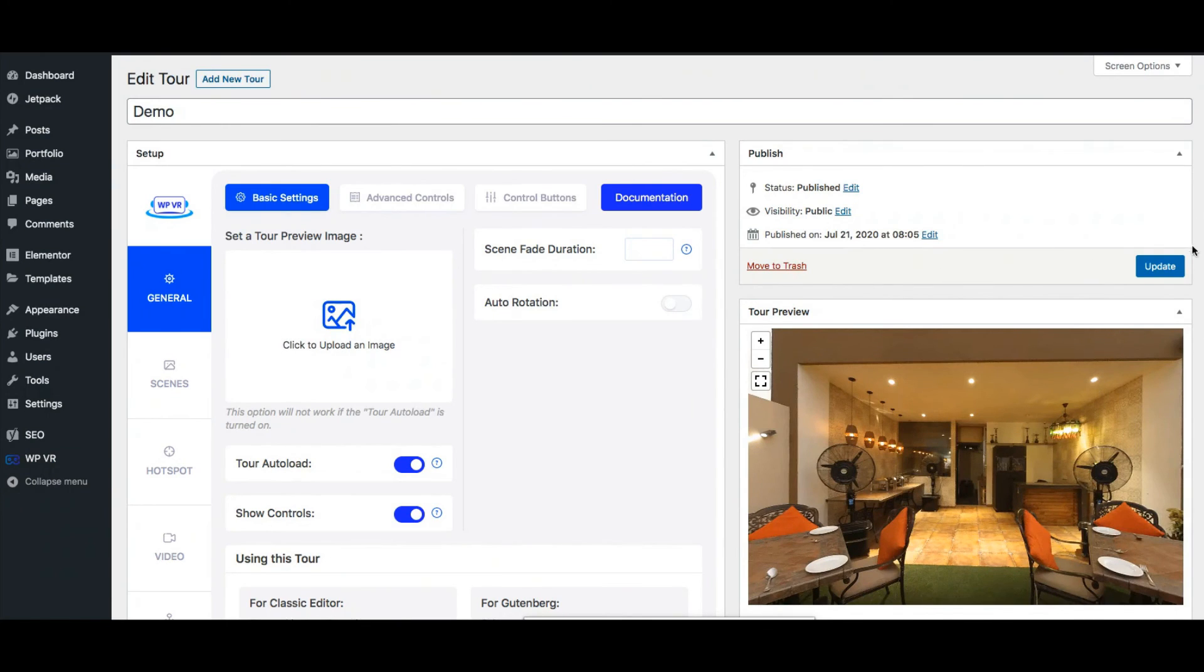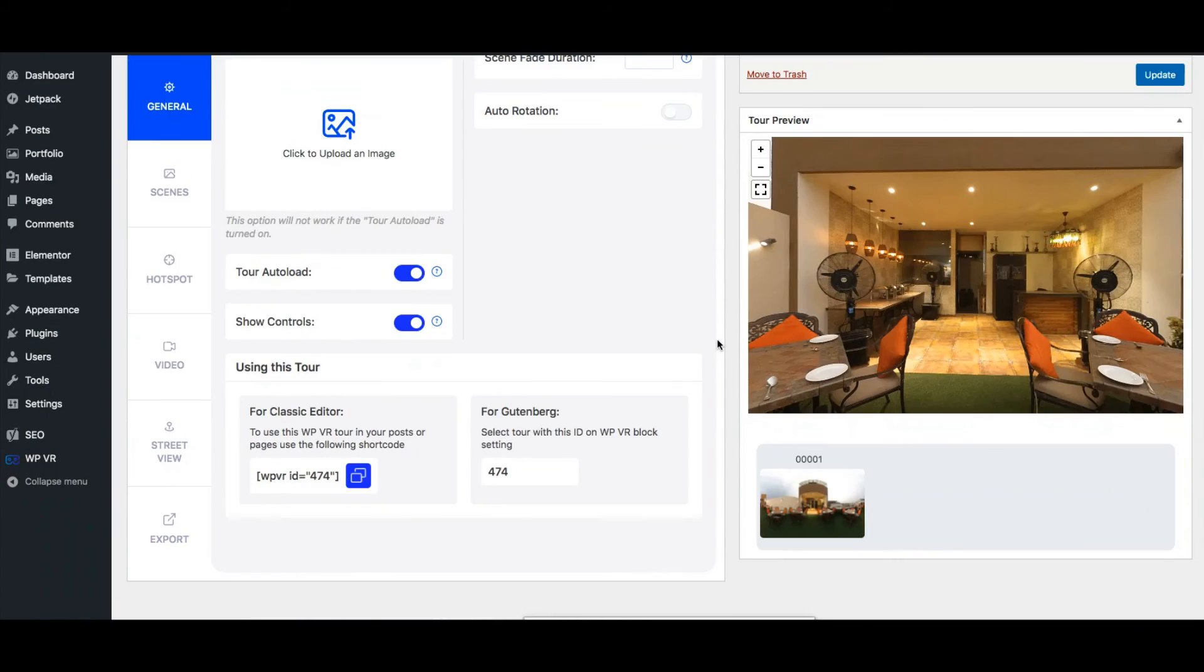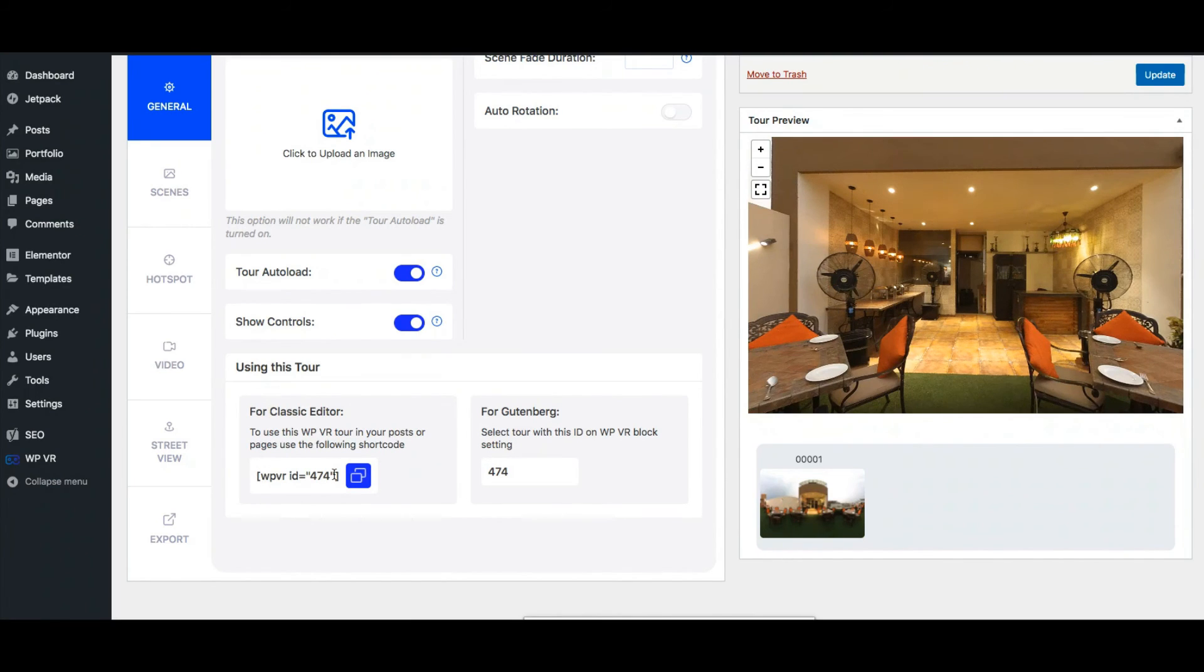And once you do you'll see the publish button change to update. Now this tour is ready to be embedded on a website. So as you can see it has a shortcode. You can use this to embed the tour on a classic editor or any page builder.